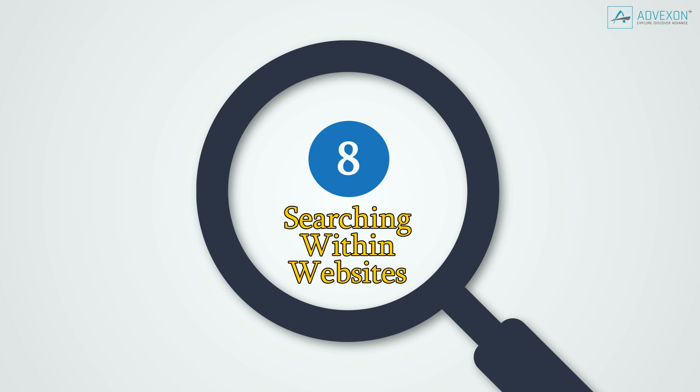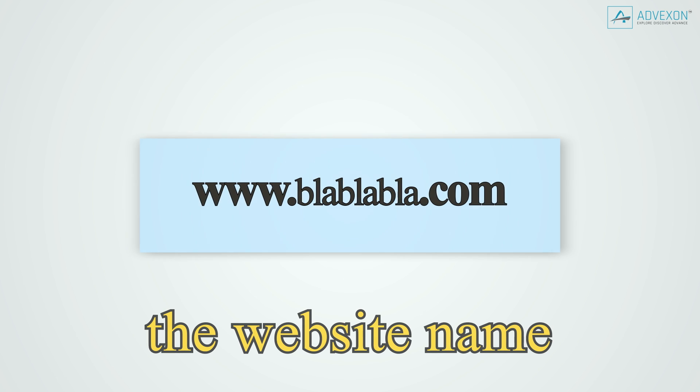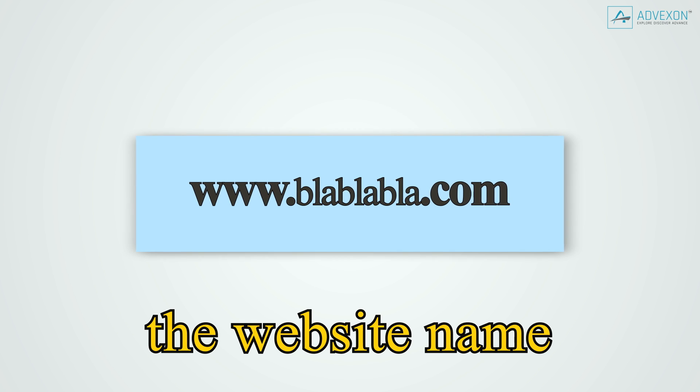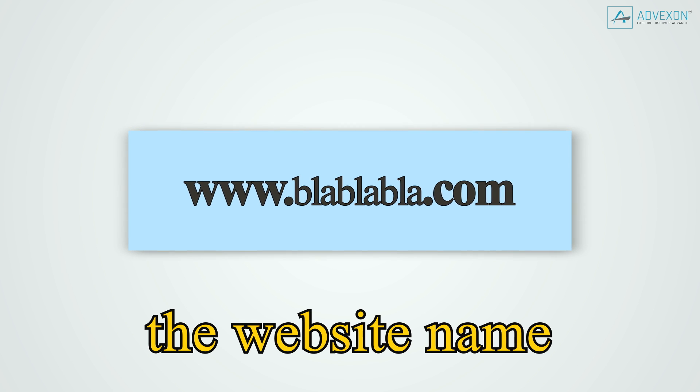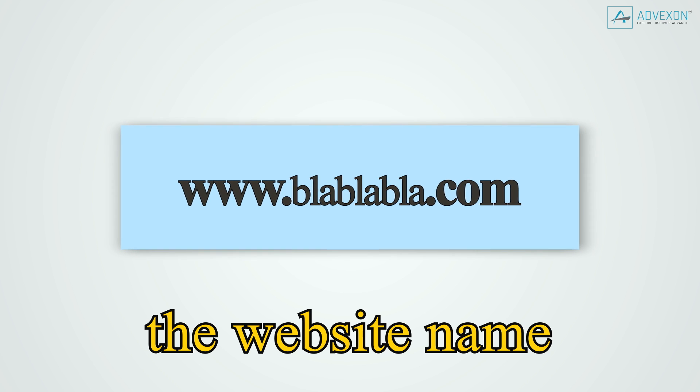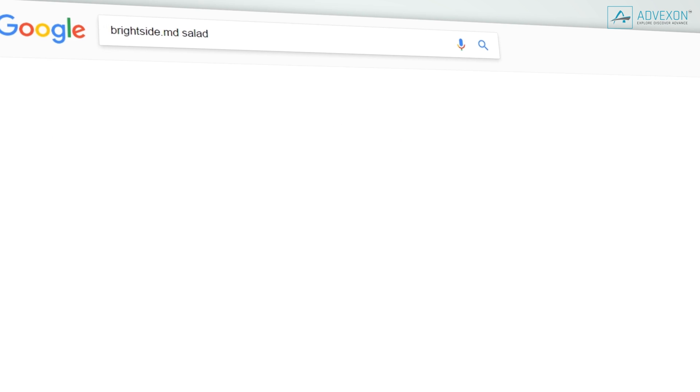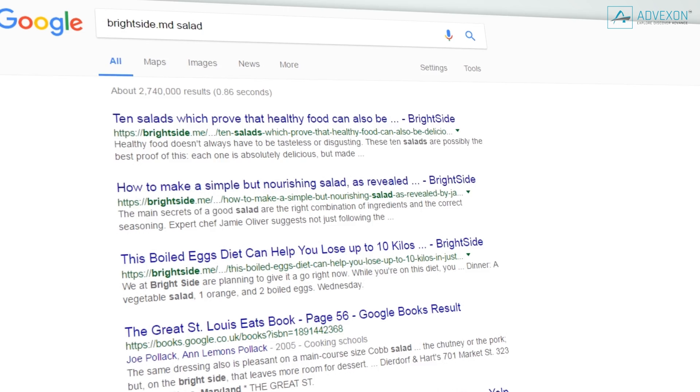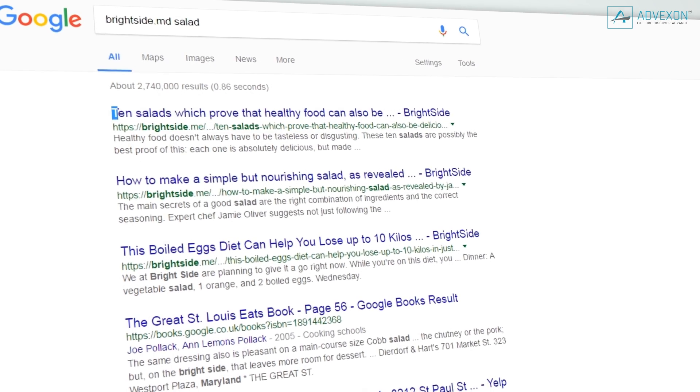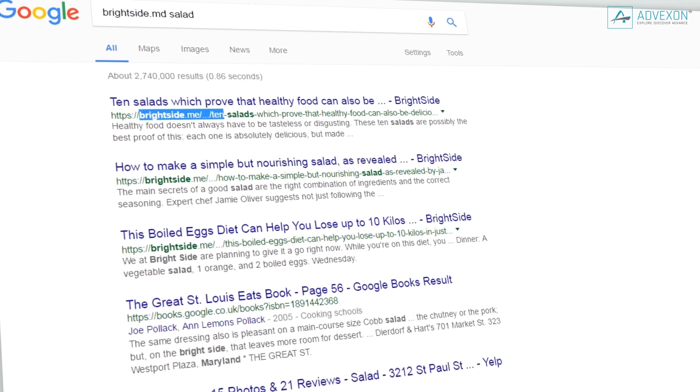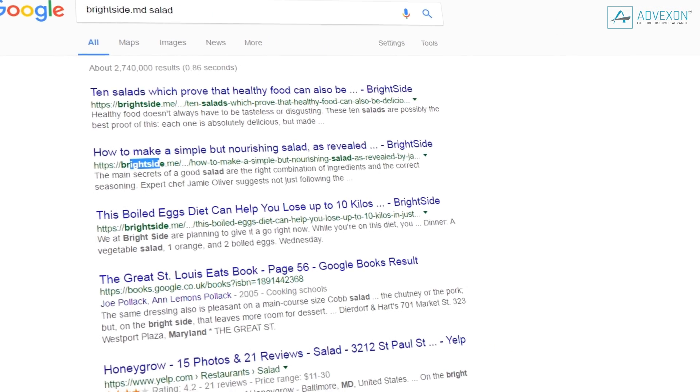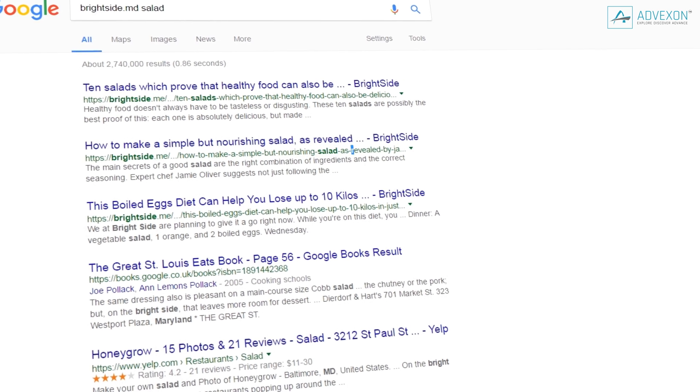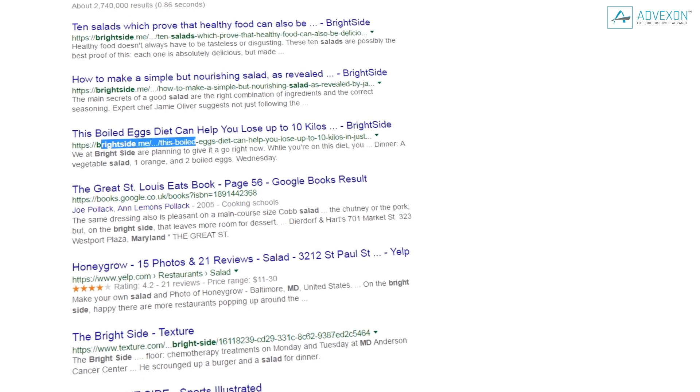Tip 8: Searching within websites. Sometimes you read an interesting article on a website and find yourself subsequently wanting to share it with your friends or simply re-read it. The easiest way to find the desired piece of information again is to search within the website. To do this, type the address of the site, then a keyword or entire phrase from the article, and it should come up immediately.